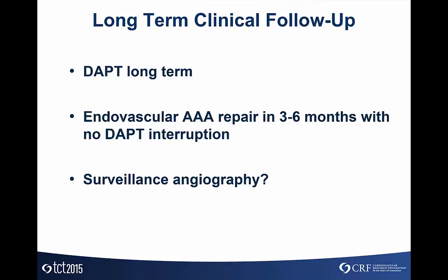We followed this patient long-term and considered long-term DAPT therapy. She had her endovascular AAA repair three to six months after the procedure with no interruption in DAPT therapy. I wanted to bring her back for surveillance angiography at six months to see what the vessels looked like, but she was doing so well that she turned us down, and I had a hard time pushing her. She did clinically excellent. I feel this is a procedure that, with our skill set in CTO PCI, we got a great outcome for this patient.